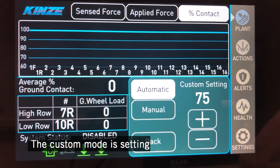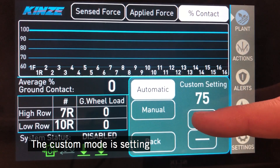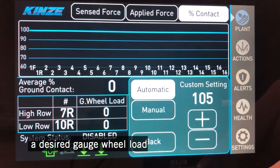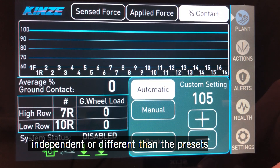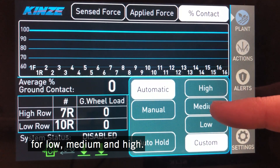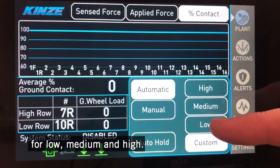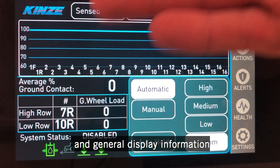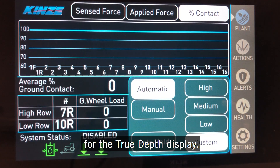The custom mode allows you to set a desired gauge wheel load independently, different from the presets we talked about earlier for low, medium, and high. That's a quick layout of the settings page and general display information on our true depth display.